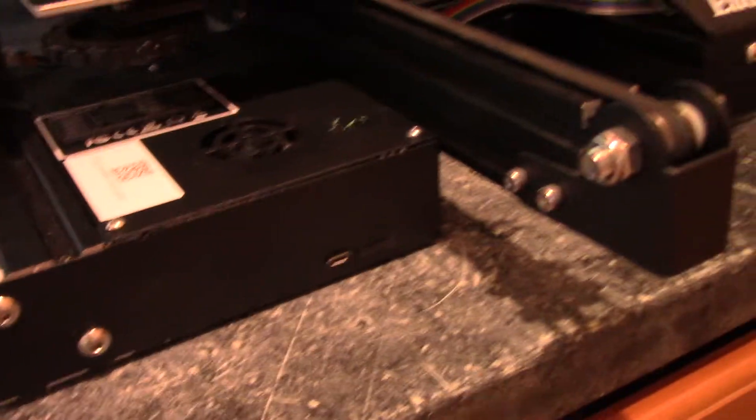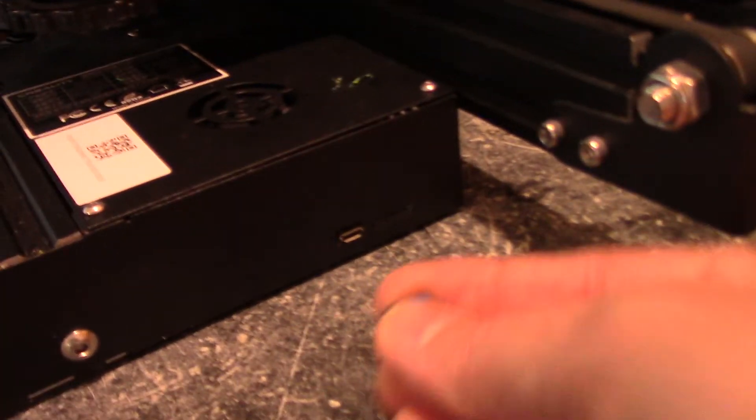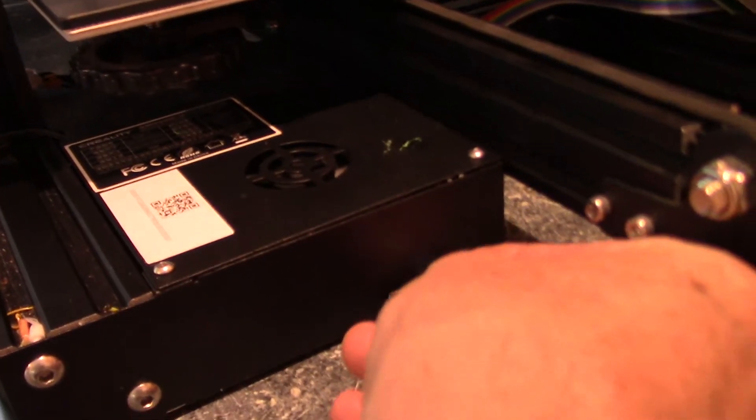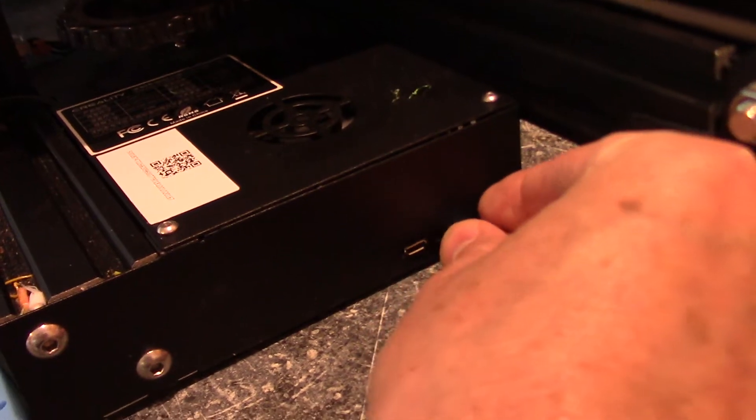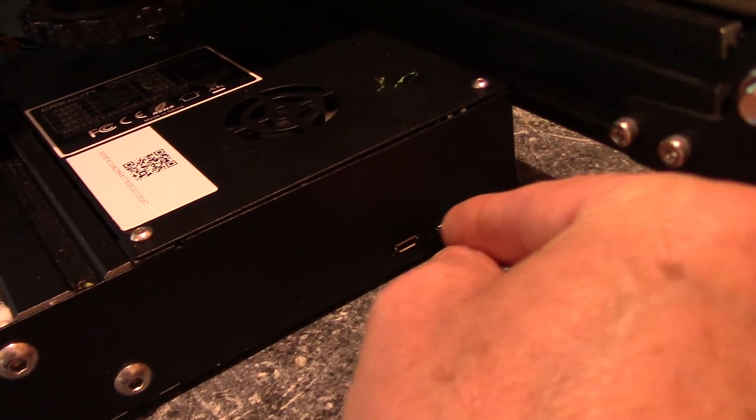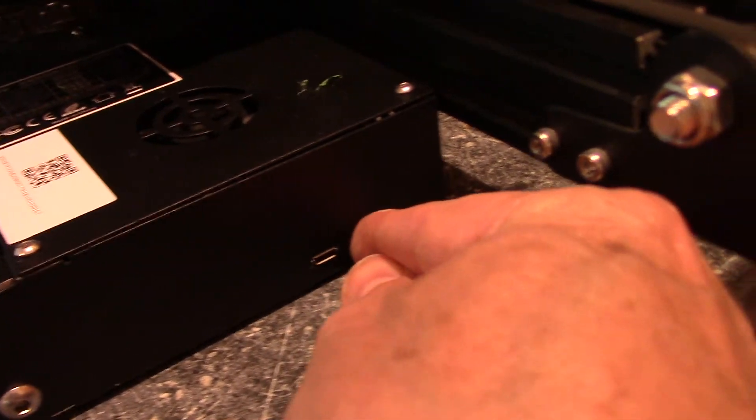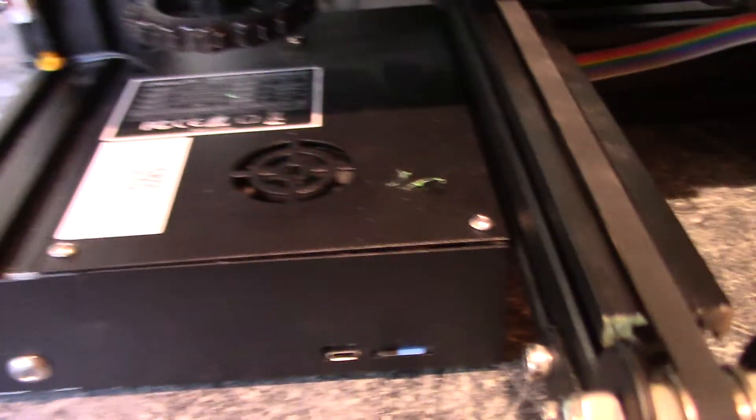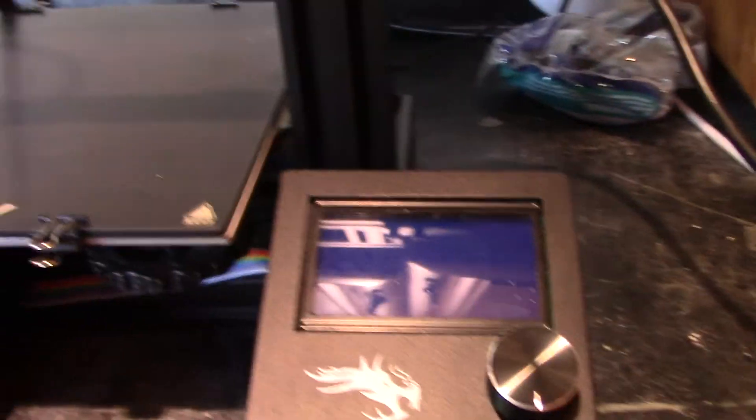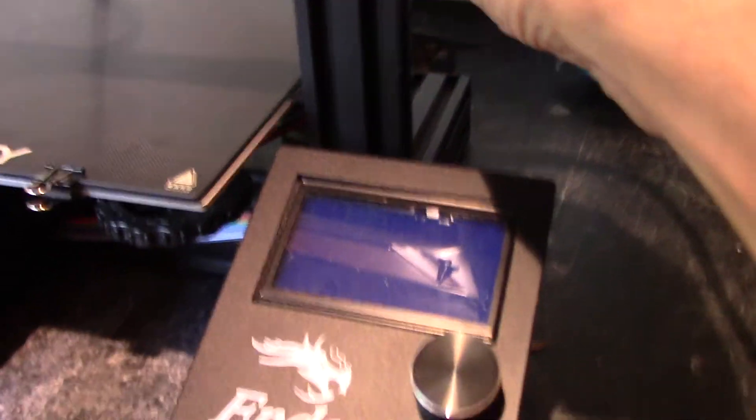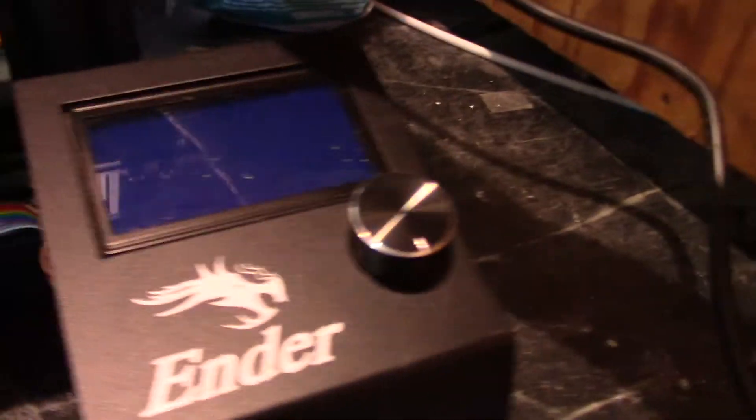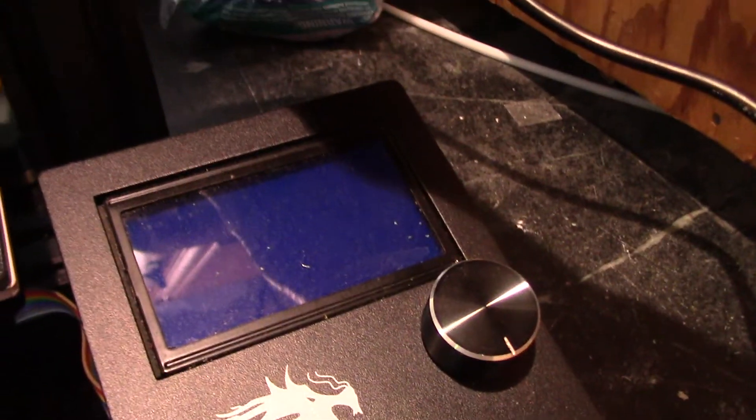Now here's the MicroSD card. I'm going to put this in. So the power is off. Now we're going to turn it back on and see if we can get the firmware updated.